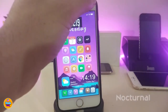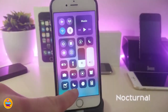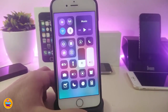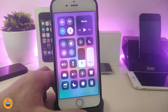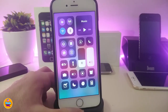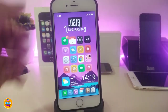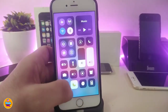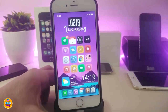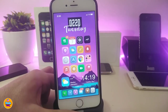The next tweak is Nocturnal. If you launch your Control Center, you can see there's a new module — this will control dark mode. If you already have Eclipse 12 installed, which brings dark mode, instead of going into Settings to enable or disable dark mode, you can control it right away from your Control Center to turn it off or on.